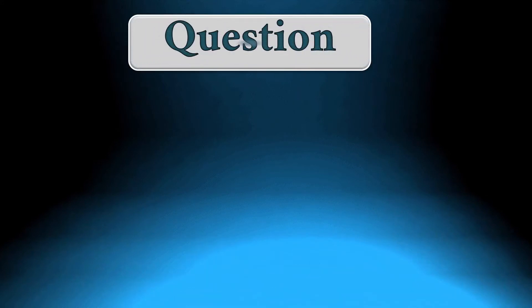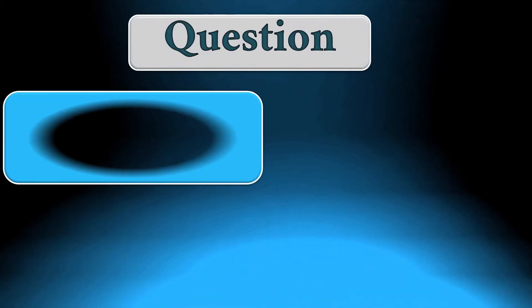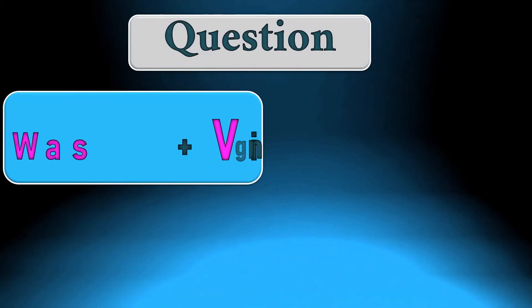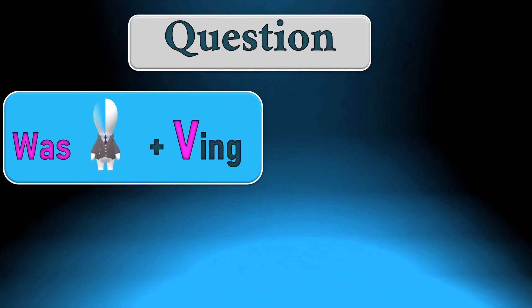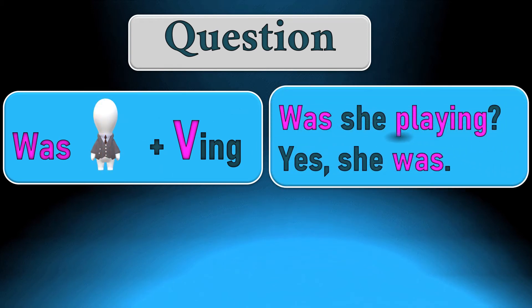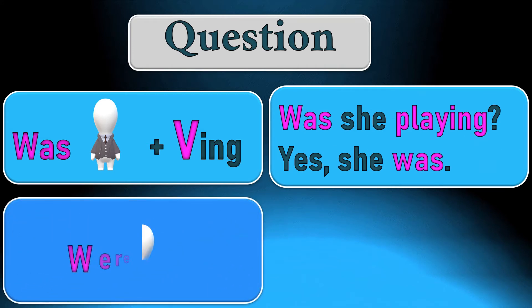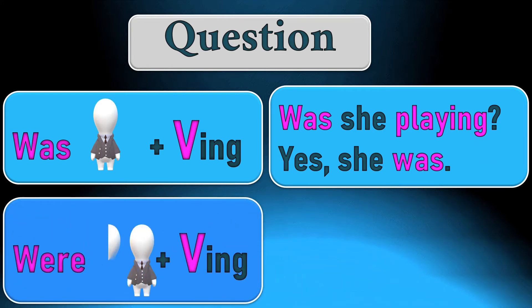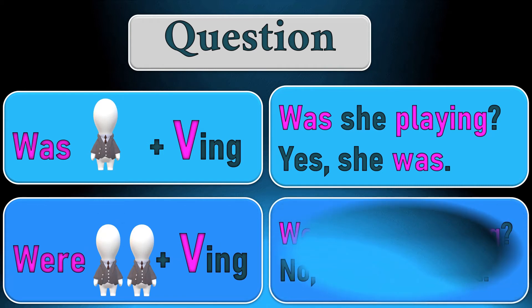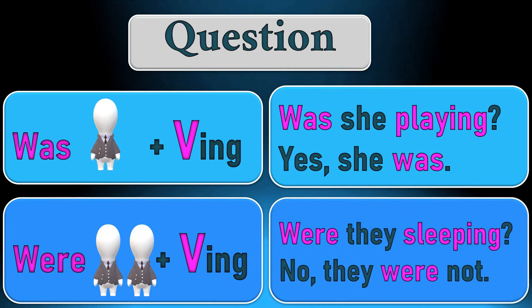To ask a question in the past continuous we begin with was in singular then subject and ing verb. Was she playing? Yes, she was. In the plural we begin with verb then subject and ing verb. Were they sleeping? No, they were not.